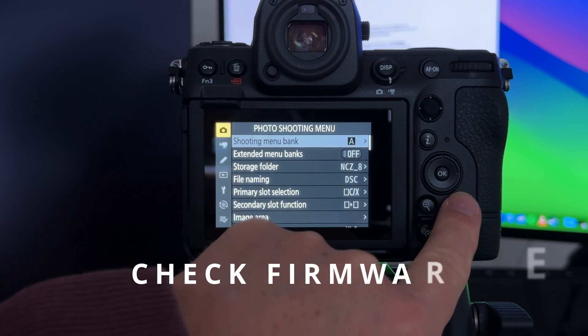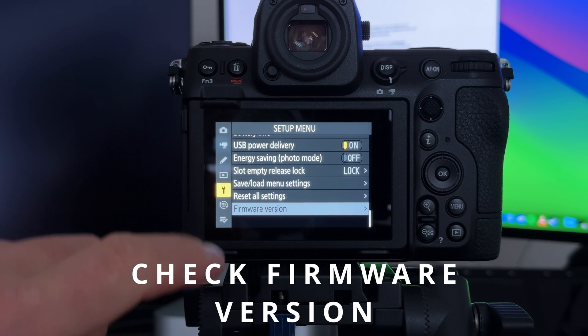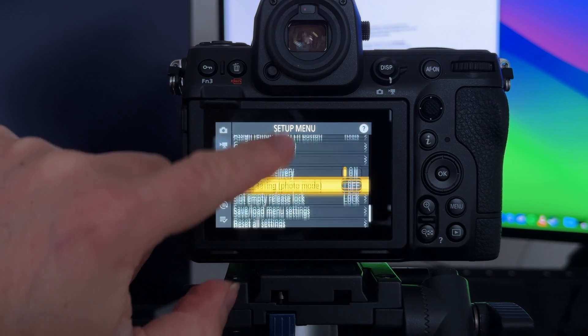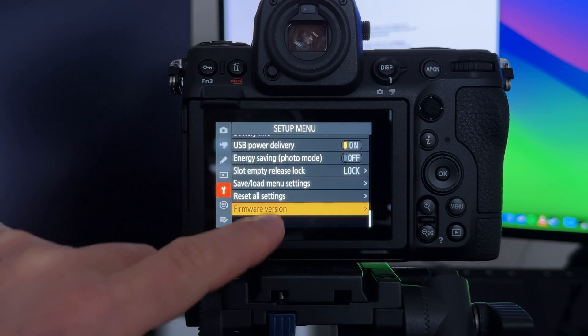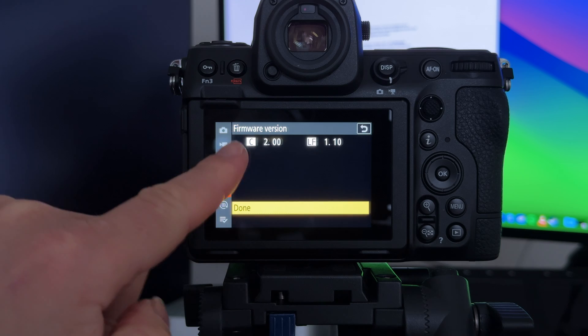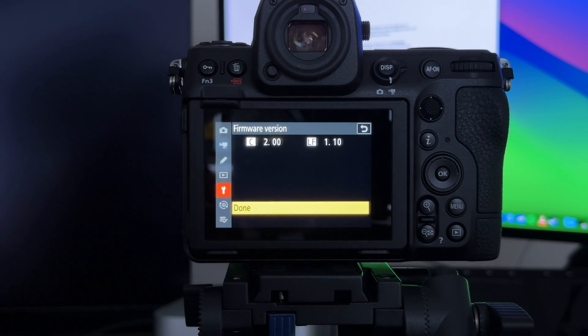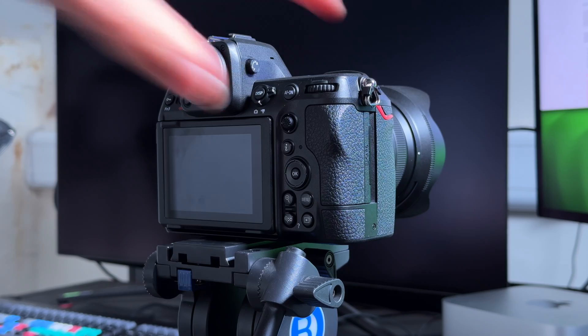To check your current firmware version, click on Menu and then click on the spanner to get into the settings. You want to scroll down to the bottom, then click on Firmware Version. As you can see here, we're on Firmware Version 2.00. Press Done.